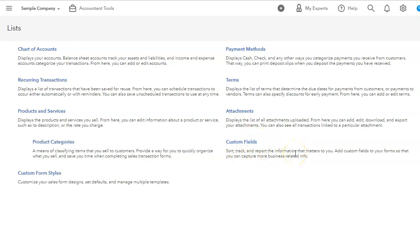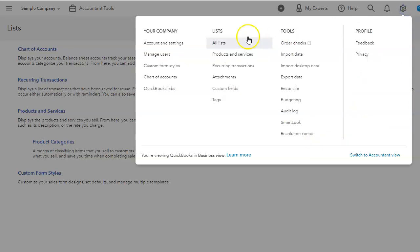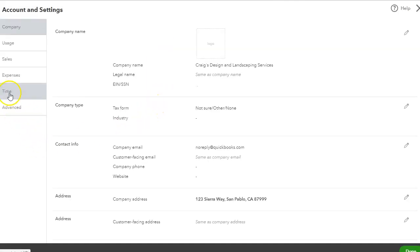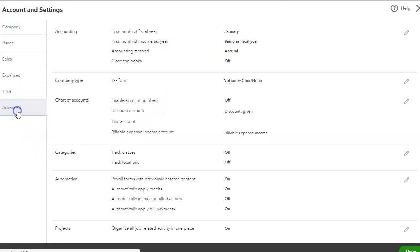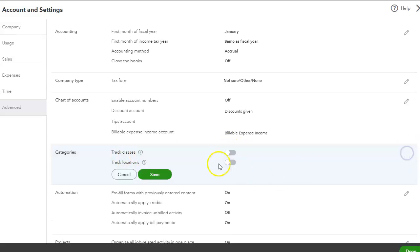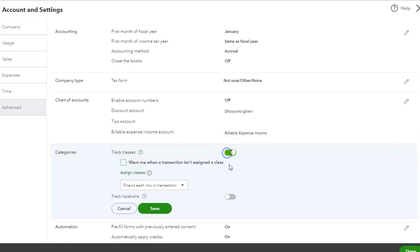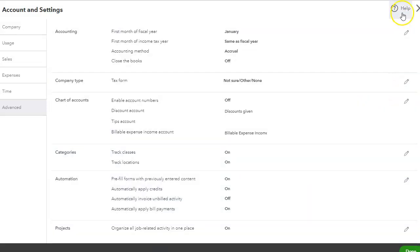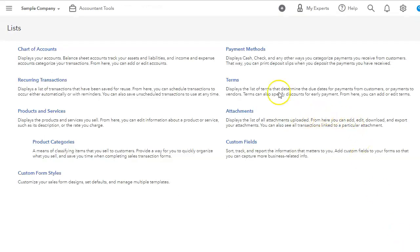Another two lists that I don't see are the classes and the locations. And that is because you have to actually activate those. So if we go to account and settings and go to advance and we click under, see how it says track classes, track location, it's off. So when we turn them on, I'm just going to turn both of them on. You don't have to use both at the same time. I'm just going to turn them on.